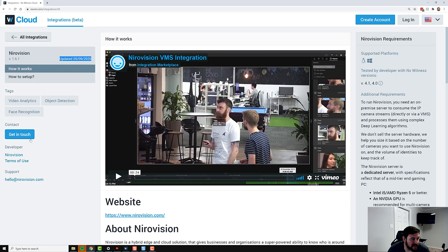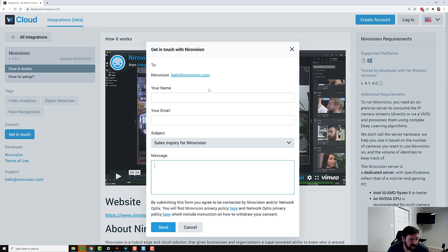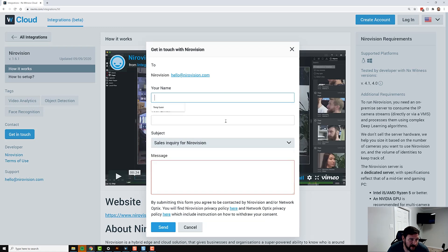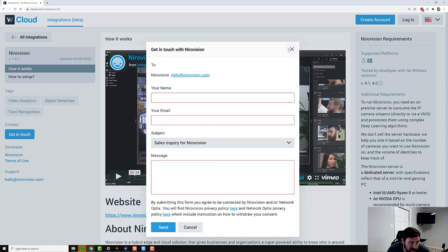Then you have a Get in Touch button here. If you decide that this integration is interesting to you, you press this button. You can see the email address that your message is going to go to. You can ask for sales, technical, or give some feedback. Put your name and email address in here, and that will get sent directly to Nirovision, and you can start a communication with them from your email address.